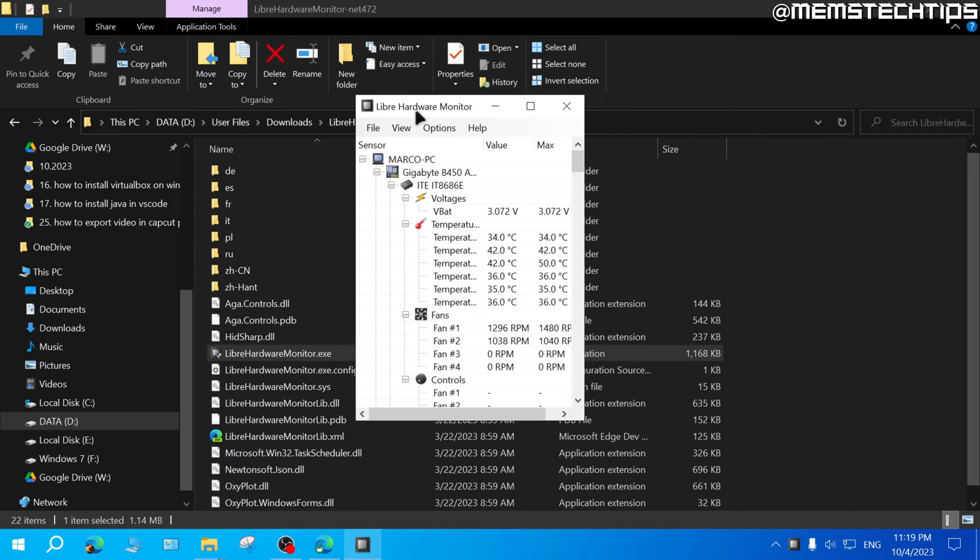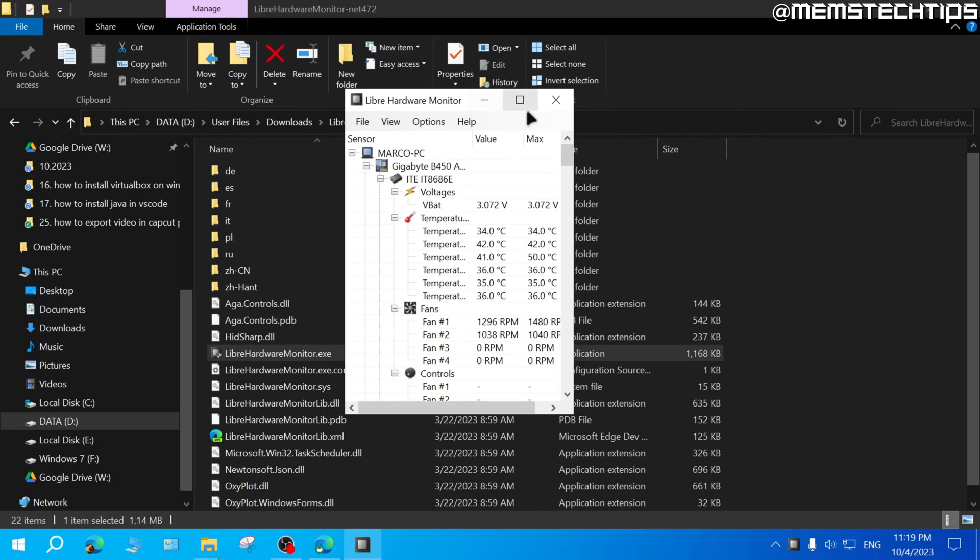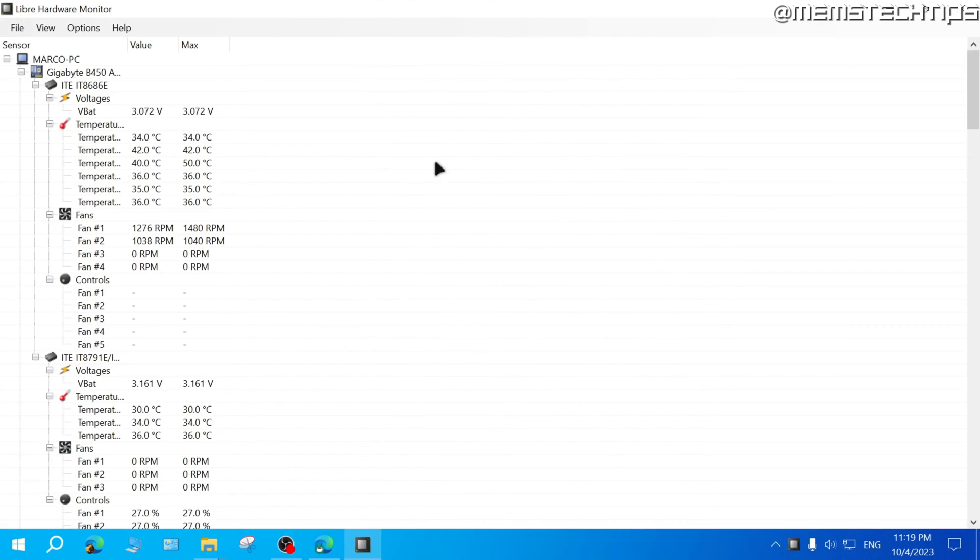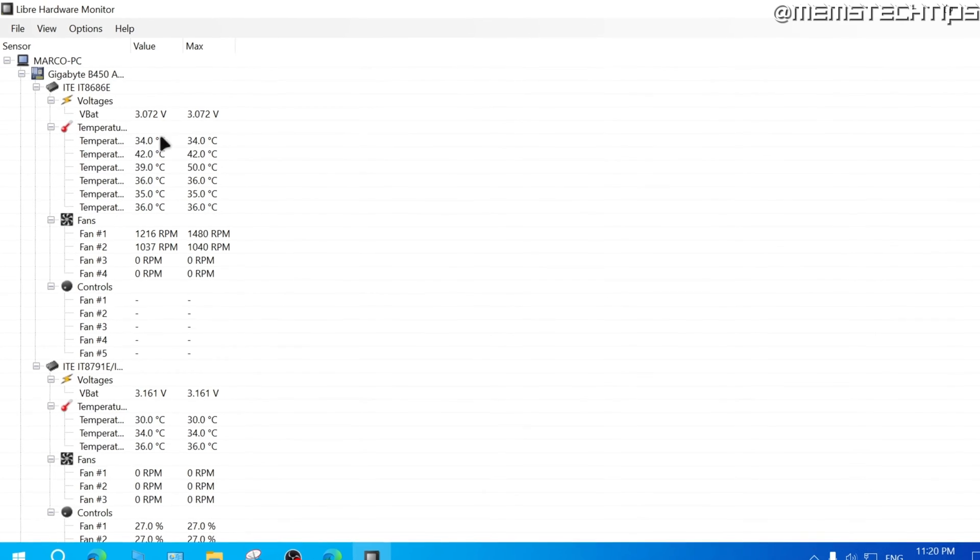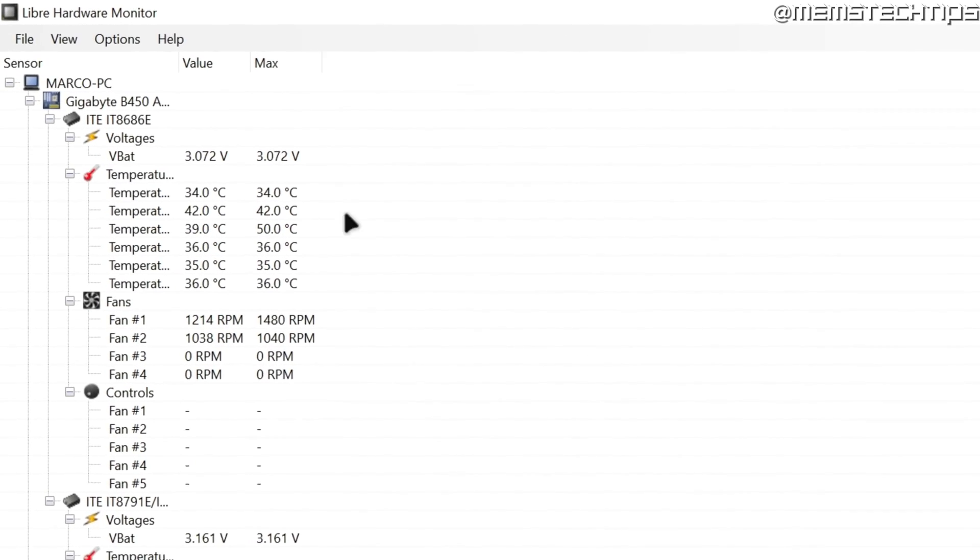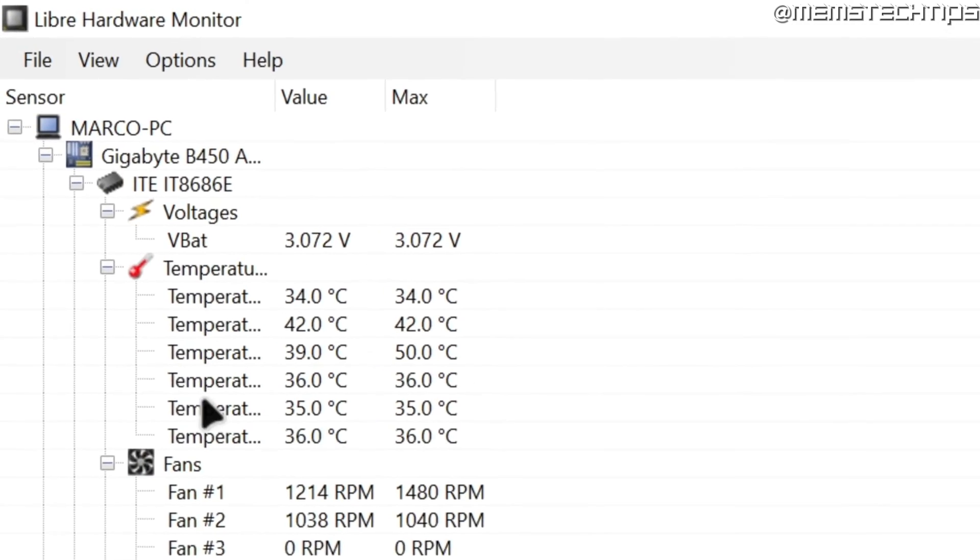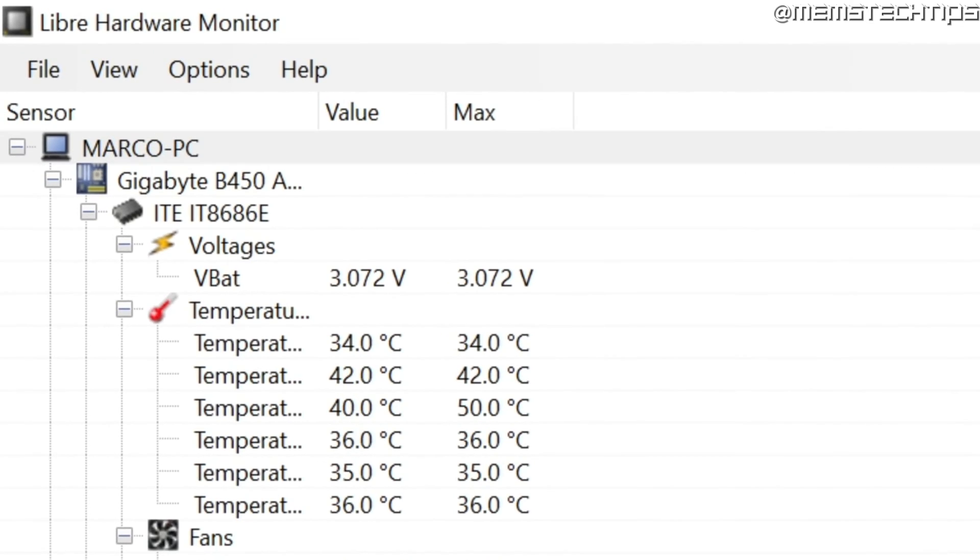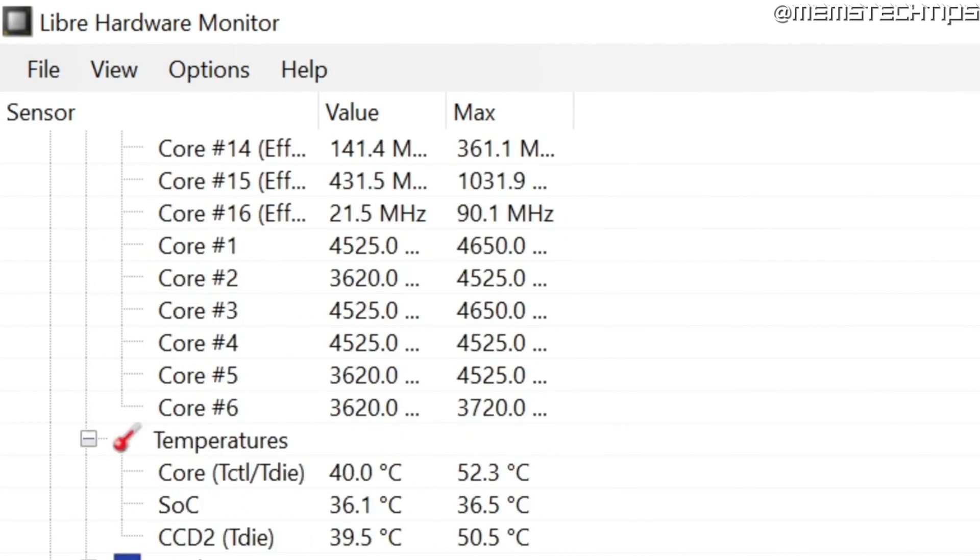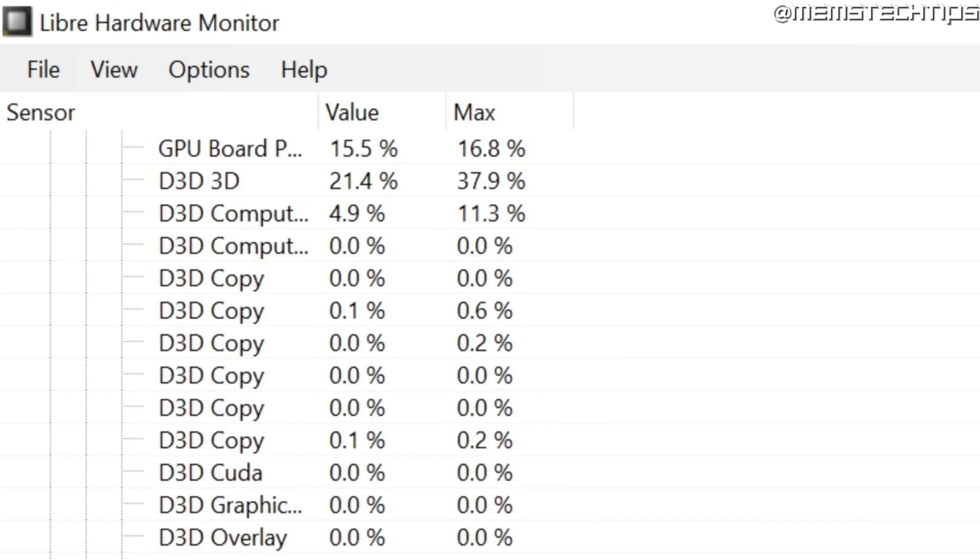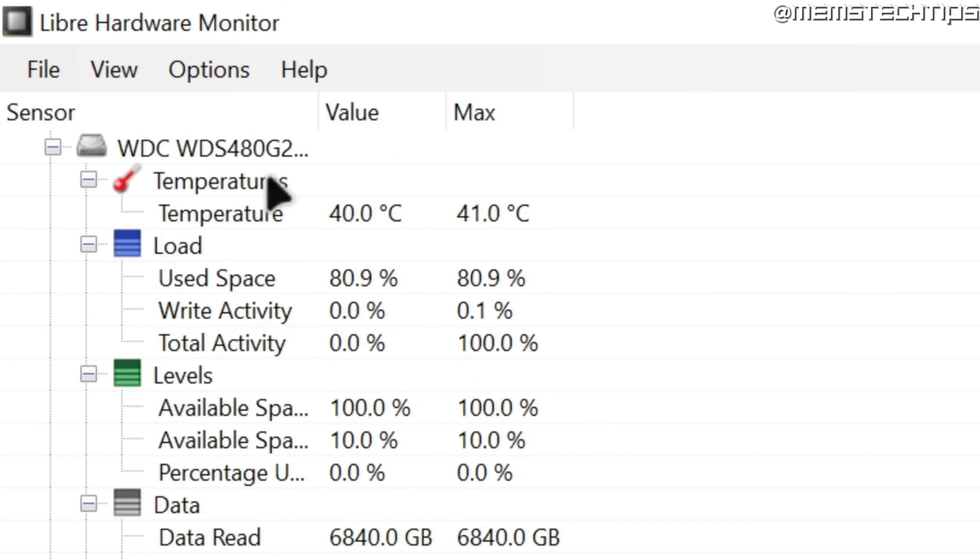Once the Libre hardware monitor is open on your computer, you can just go ahead and maximize it so you can get all of the information. This program will show you more than just the hard drive or SSD's temperature. To find your hard drive or solid state drive temperature, scroll all the way down until you get to the disks.